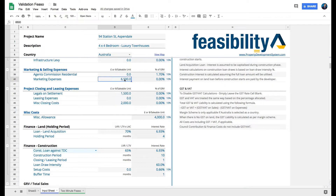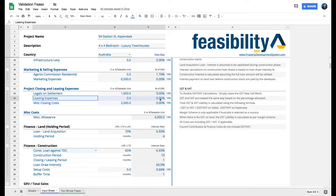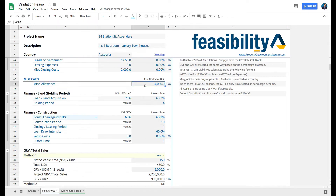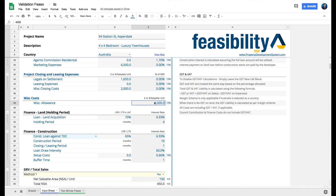For project closing and leasing expenses, legals on settlement — I don't go by percentage of GRV here, I just allow about one thousand six hundred fifty dollars per unit for settlement. No leasing allowance since this isn't commercial property. For miscellaneous closing costs I allow about two thousand dollars per unit. The miscellaneous allowance acts as a contingency — I've got four thousand per unit there. In this section there's no either/or — just enter the per-unit amount and that's all that's needed.